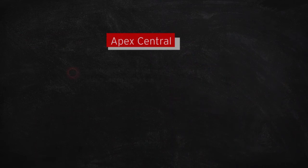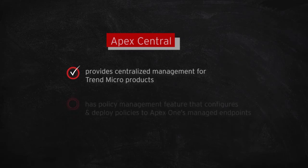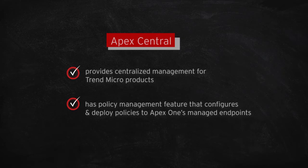Apex Central provides a centralized location to manage your Trend Micro products such as Apex One. It has a policy management feature that can configure and deploy product policies to Apex One's managed endpoints.